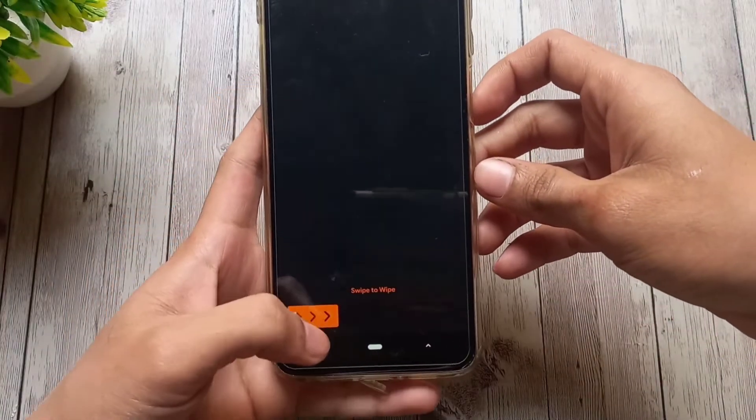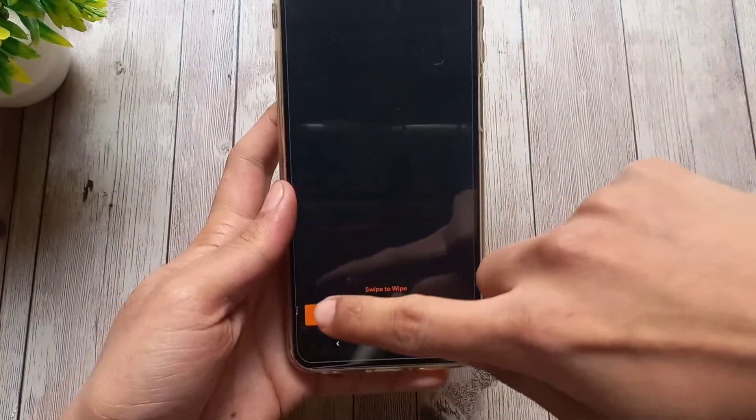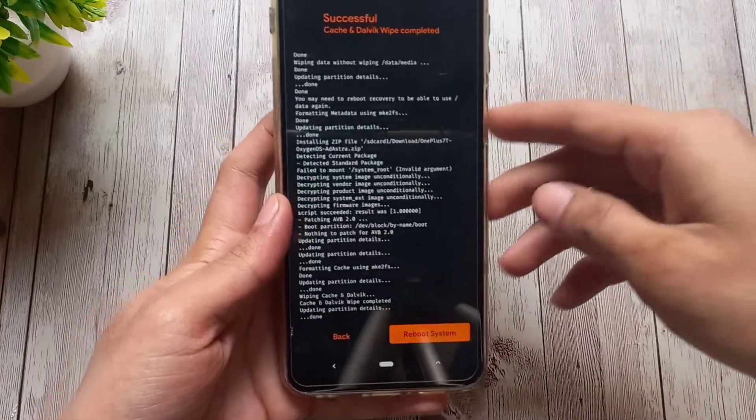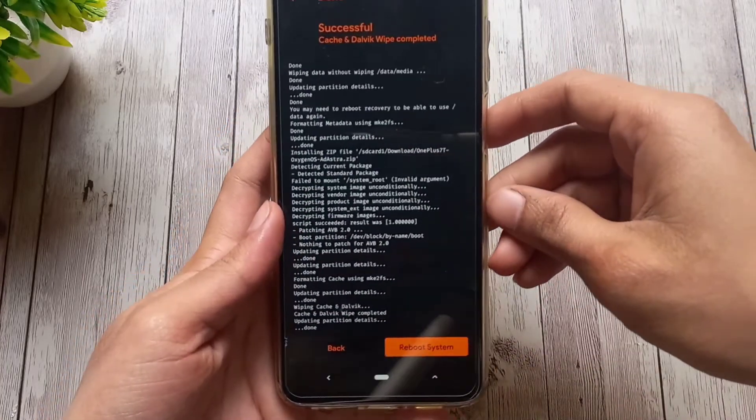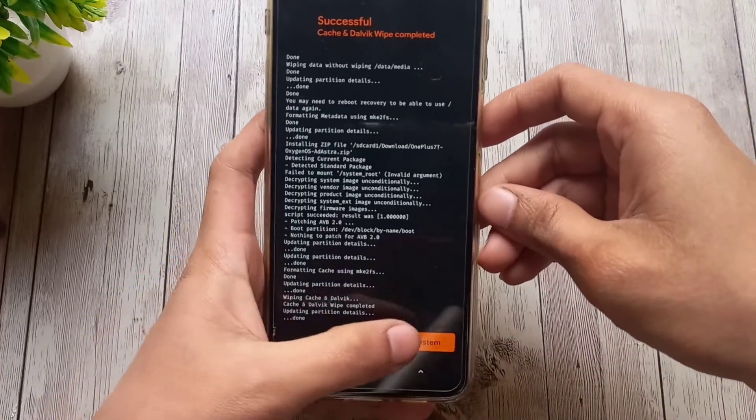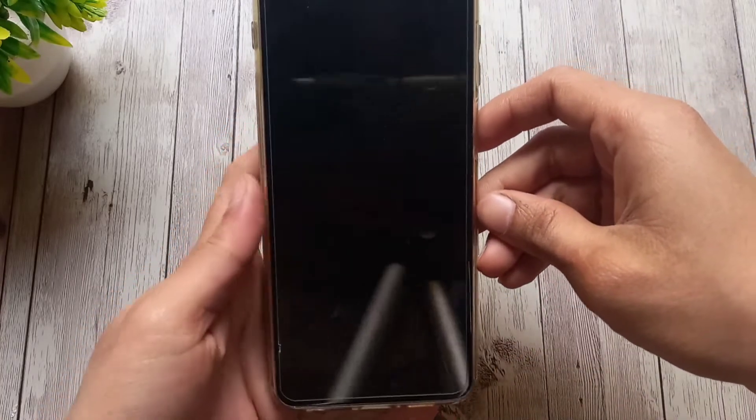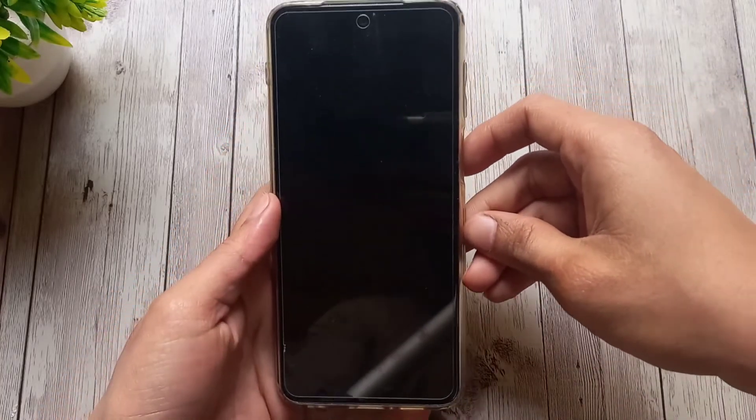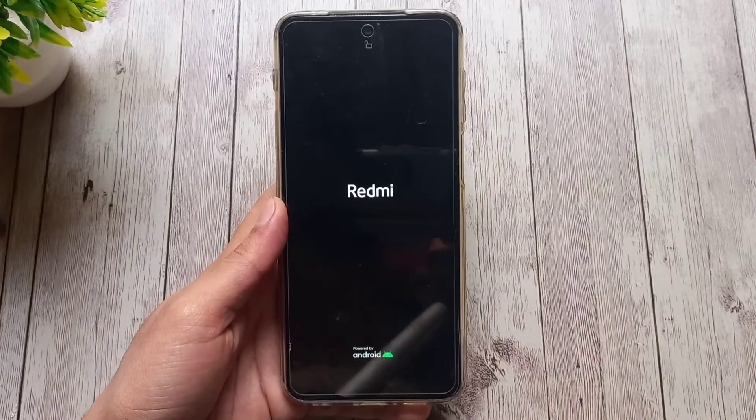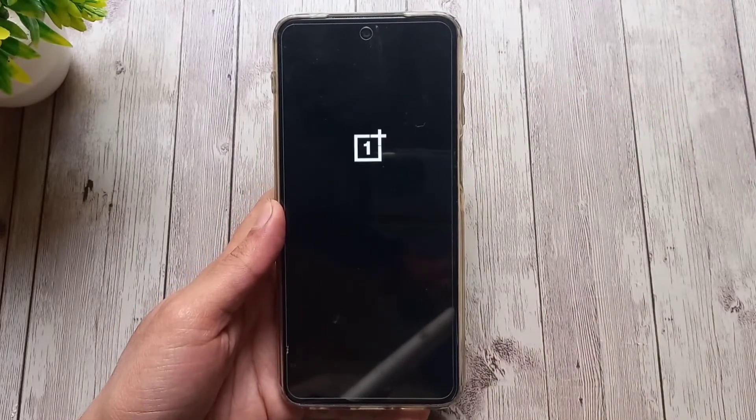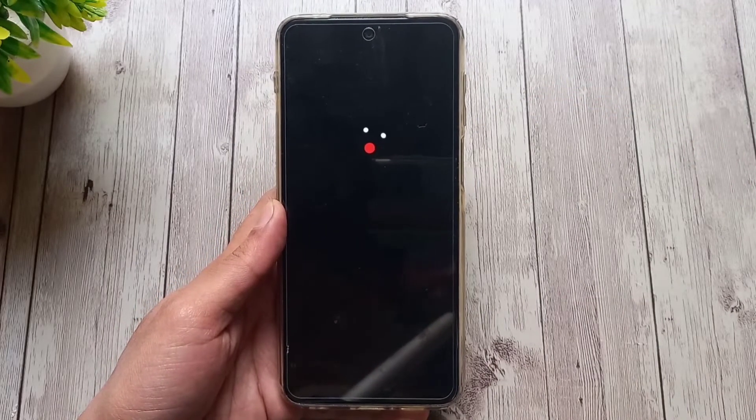Now just wipe caches and reboot to system. The first boot may take several minutes, so stay patient because patience is a virtue they say.